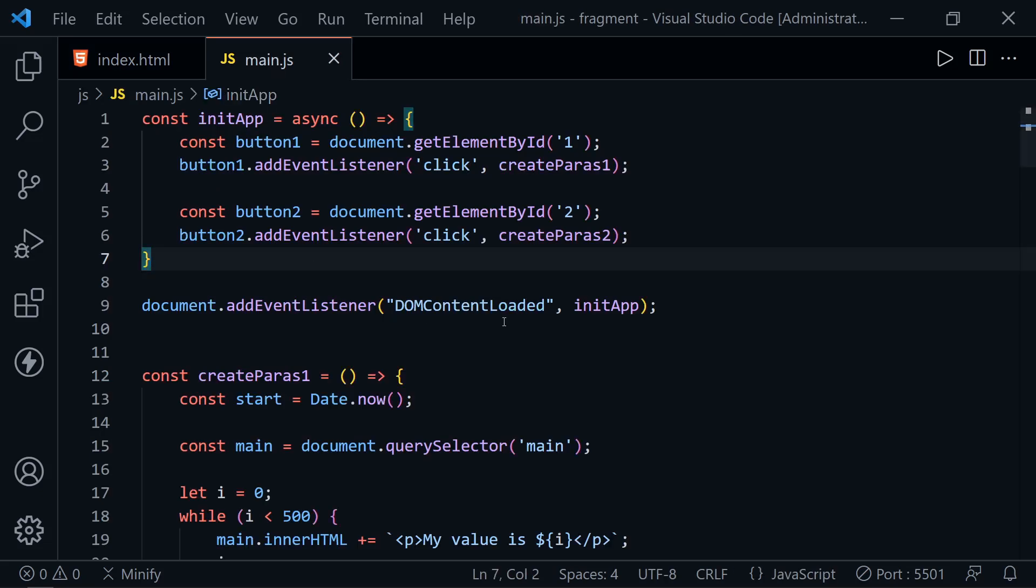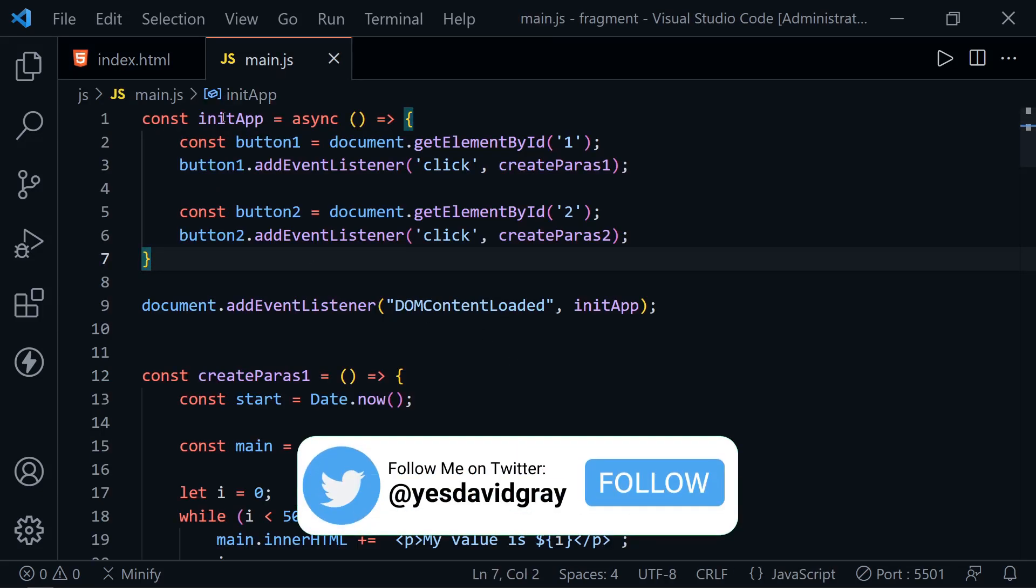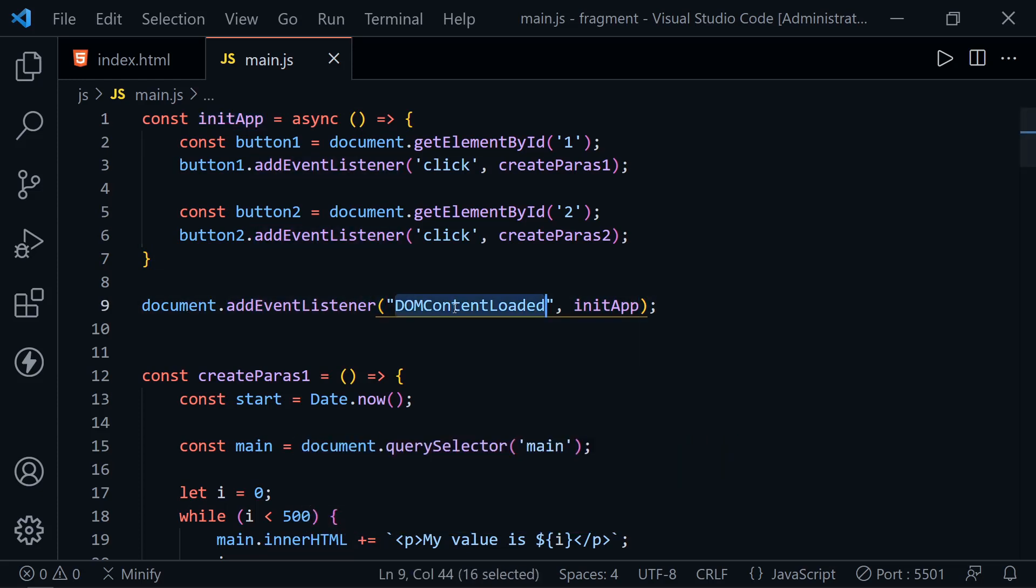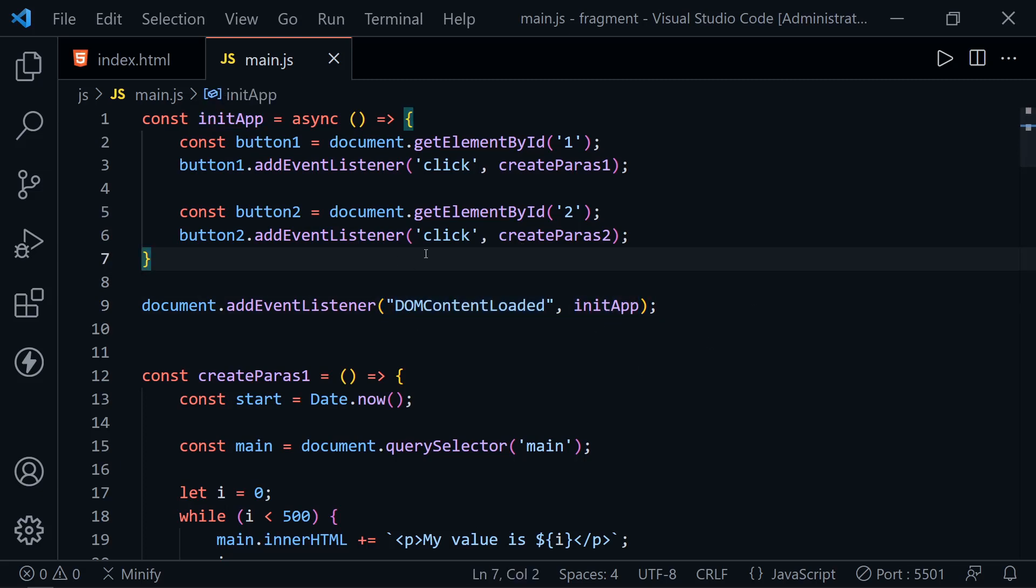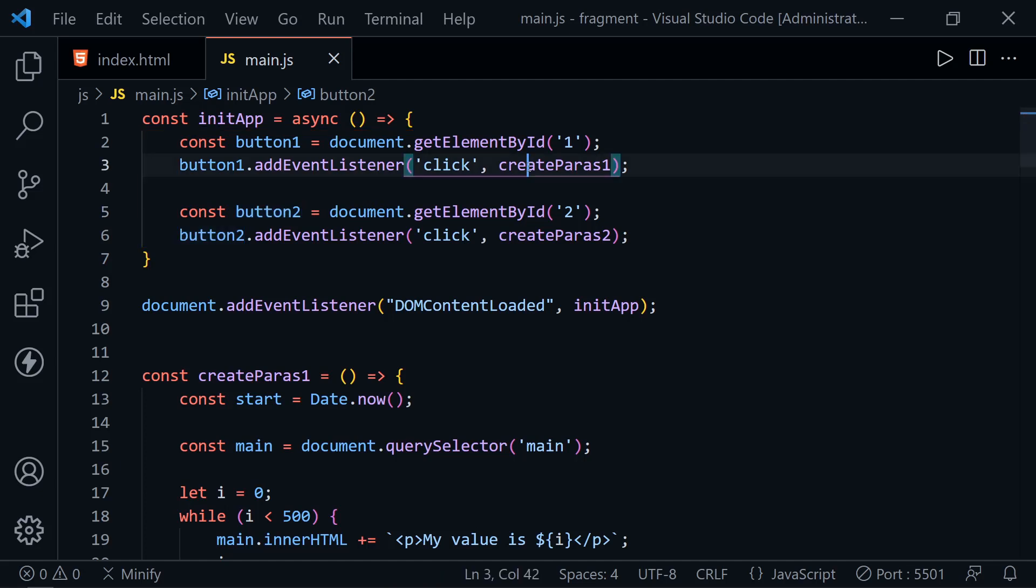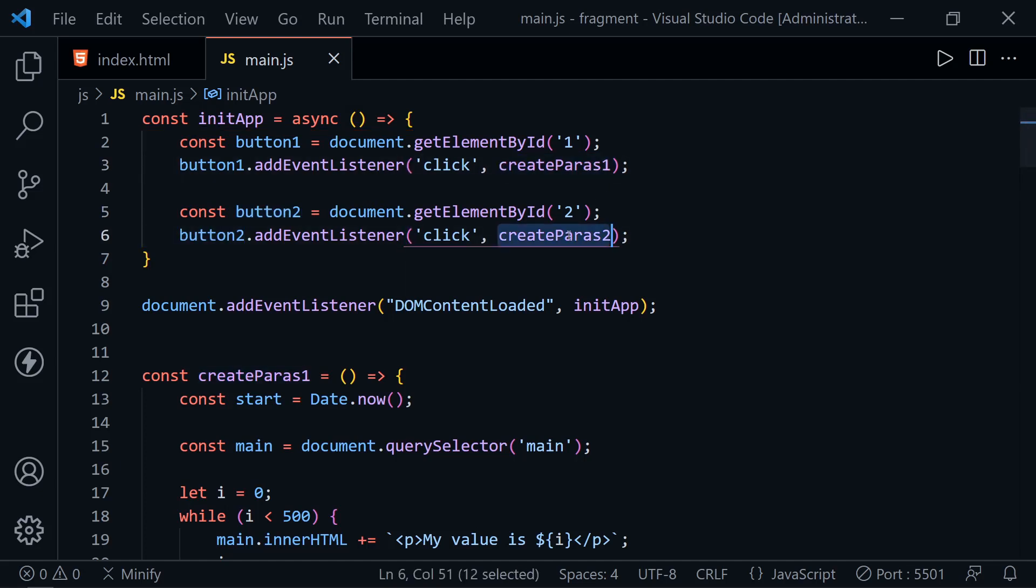In the main JavaScript file, I've got an initApp function. I've added an event listener to the document, and when the DOMContentLoaded event is called, we call the initApp function to kick off the app, which is what you would do to kick off a vanilla JavaScript app. I've got two buttons and I've added event listeners to both that call separate functions, createParas1 and createParas2, because we're going to be creating paragraphs.